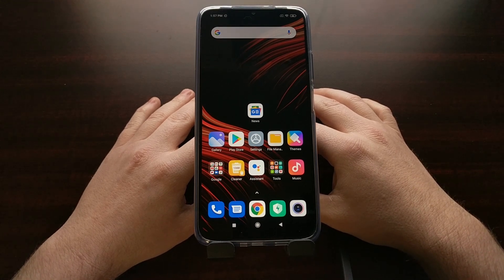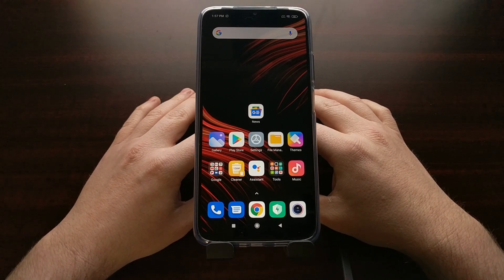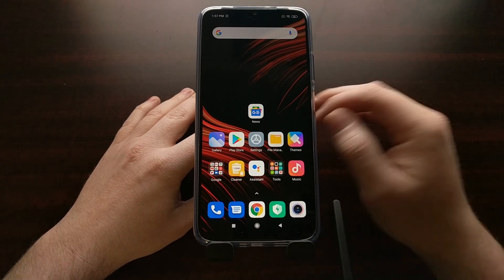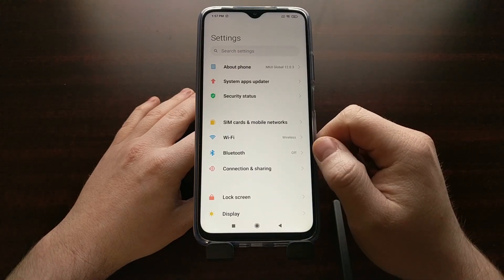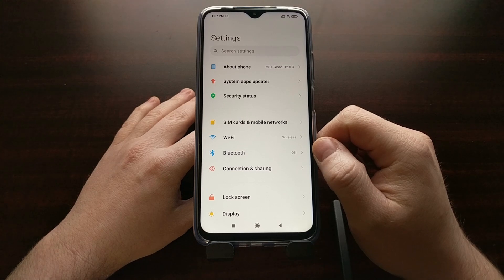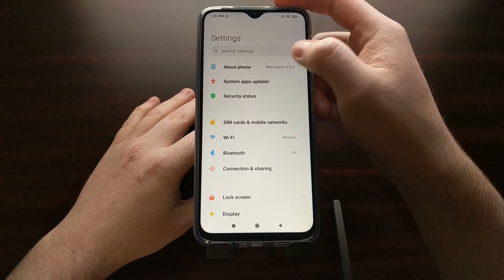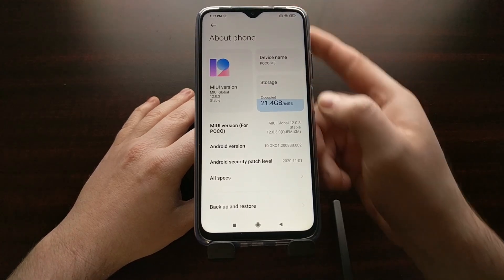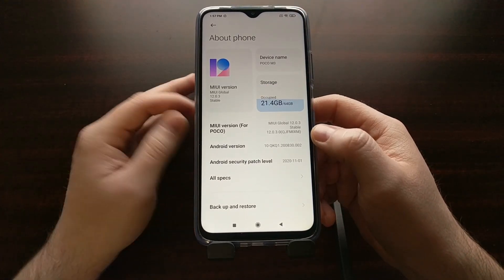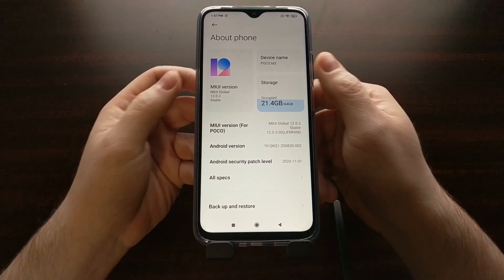We can enable this by first opening up the settings application and then we need to go into the About Phone section, which you can find right there at the top. From here we simply need to look for the MIUI version.